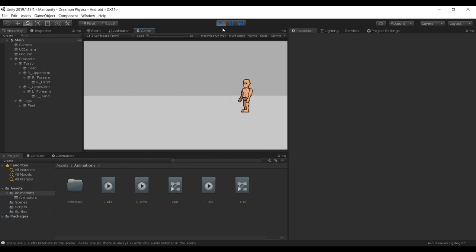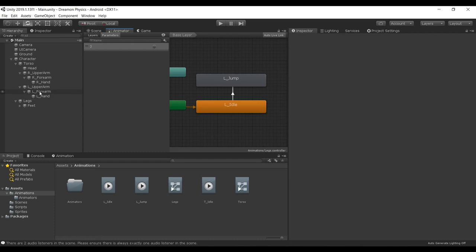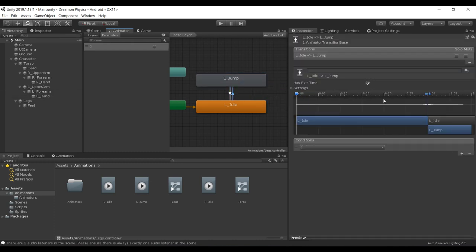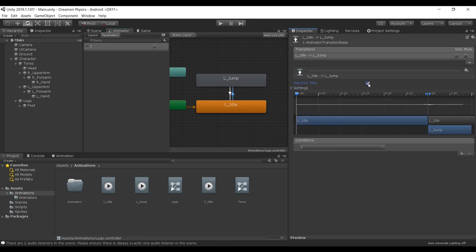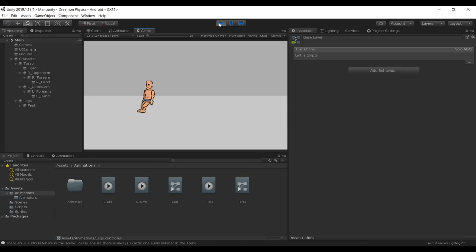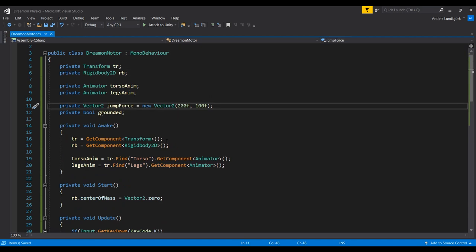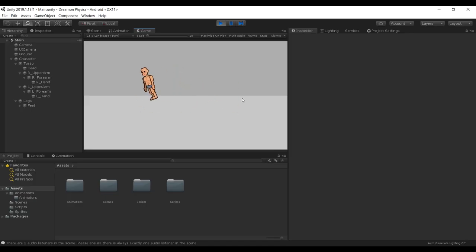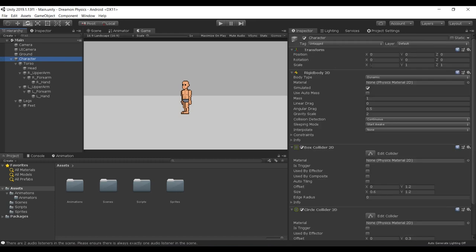It obviously doesn't go anywhere after the animation has been triggered, so we need to make it return here. This one should not have an exit time. This is horrible. So our jump force needs to be something else, 200 maybe is better, and we need to jump higher so let's set this to 300. Okay that's much better. That's basically it, we did it. The angular drag needs to be increased as well, set it to one. There you go.